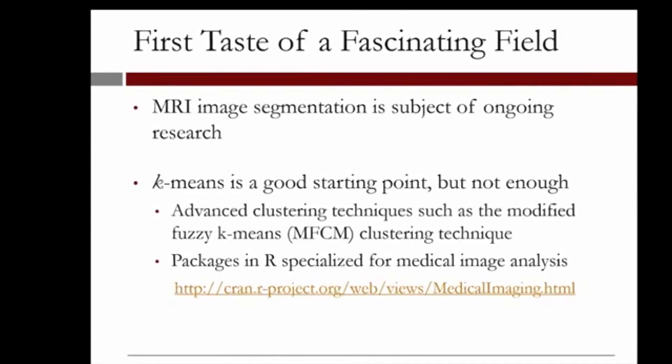While k-means clustering is a good starting point, more advanced techniques have been proposed in the literature, such as the modified fuzzy k-means clustering method. Also, if you are interested, R has packages that are specialized for analyzing medical images.